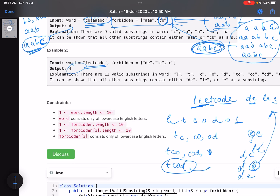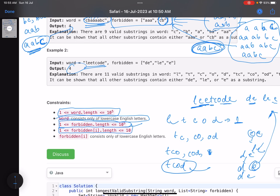The constraints: the number of characters in word can be 10^5, the number of forbidden words can be 10^5. Now this is the key trick: the length of each forbidden word can be at most 10. This constraint is the major hint that will help us solve the problem efficiently.